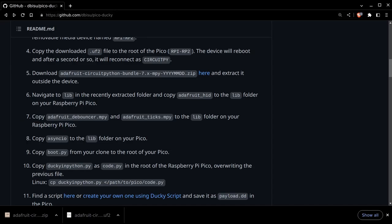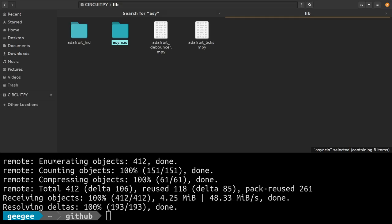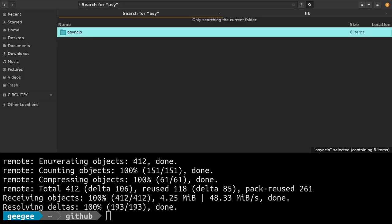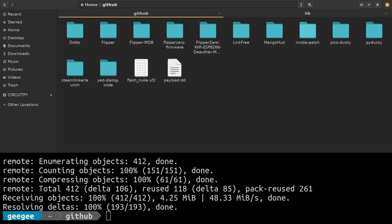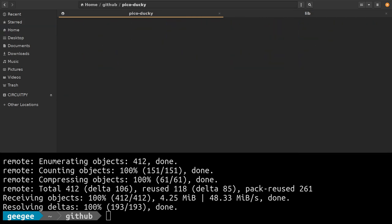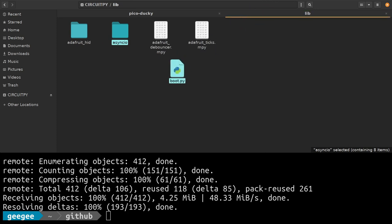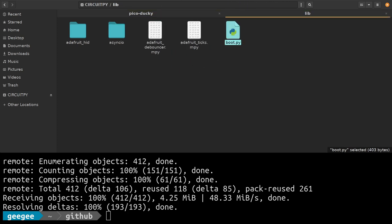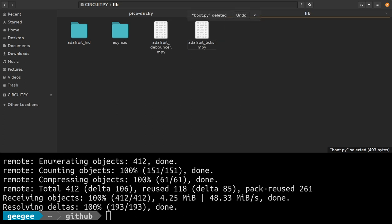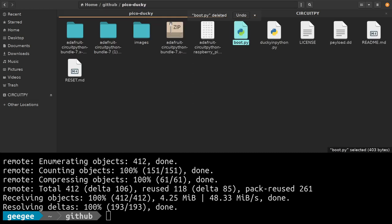Now we have to take a couple more files and bring them over. If we go back to the root of our GitHub repository Pico Ducky, you'll see there is a boot.py file. We want to take that, drag and drop it to the root of our Pico.